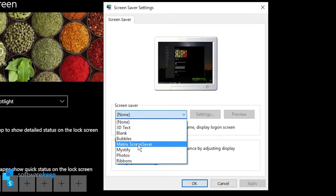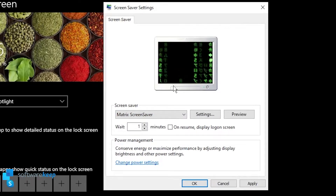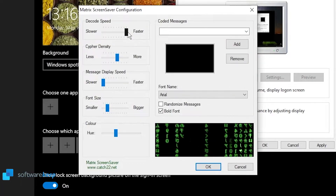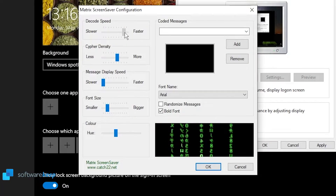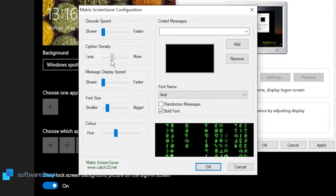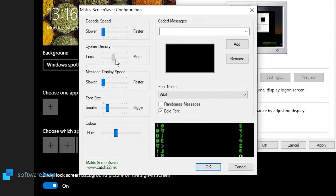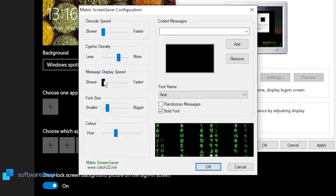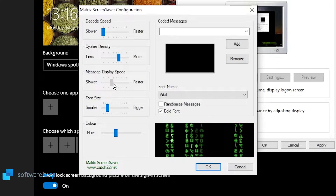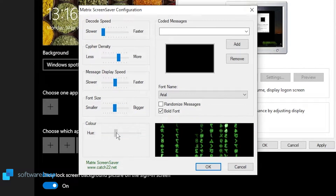Now from where it says Screensaver, we have it right here — Matrix screensaver. Now we can set the speed; for example, let's click and put this slower.